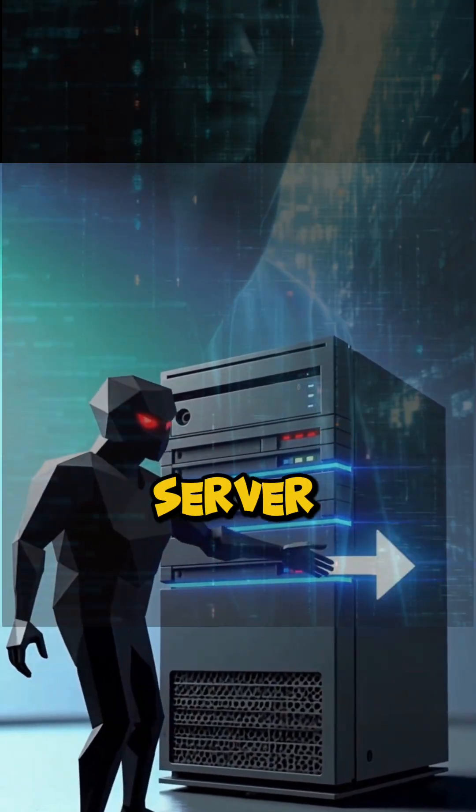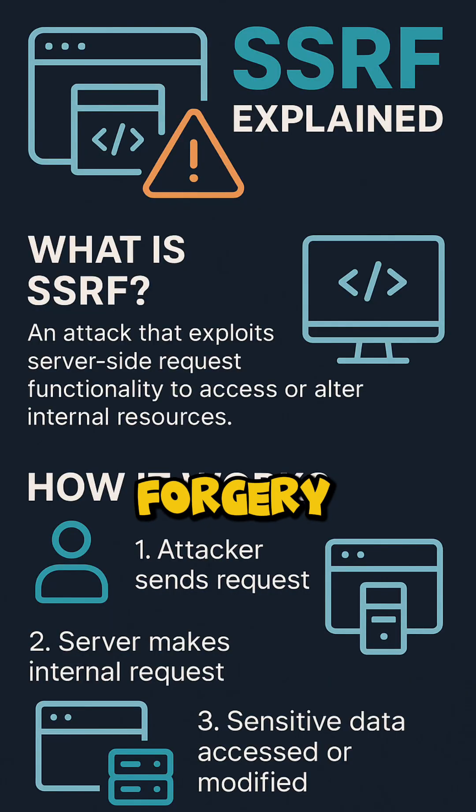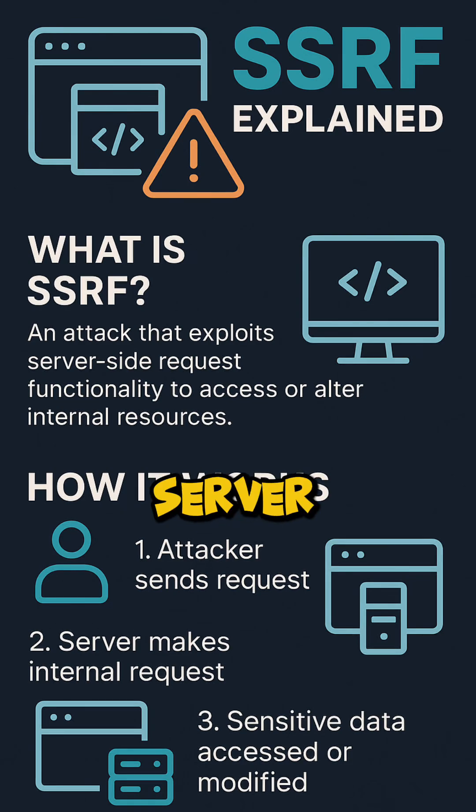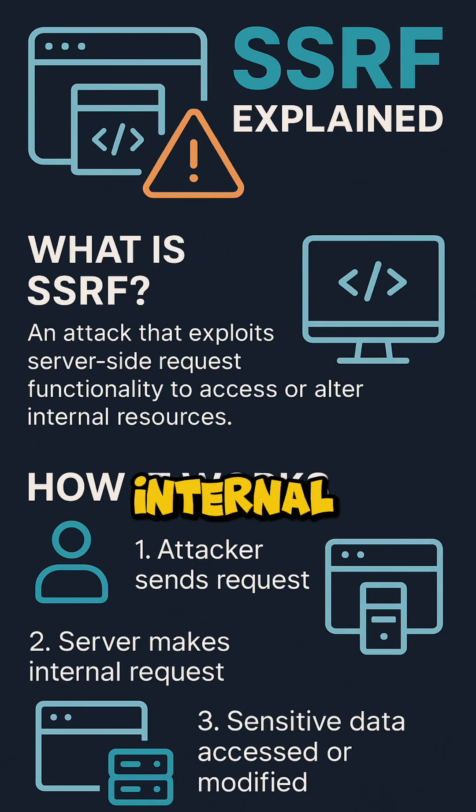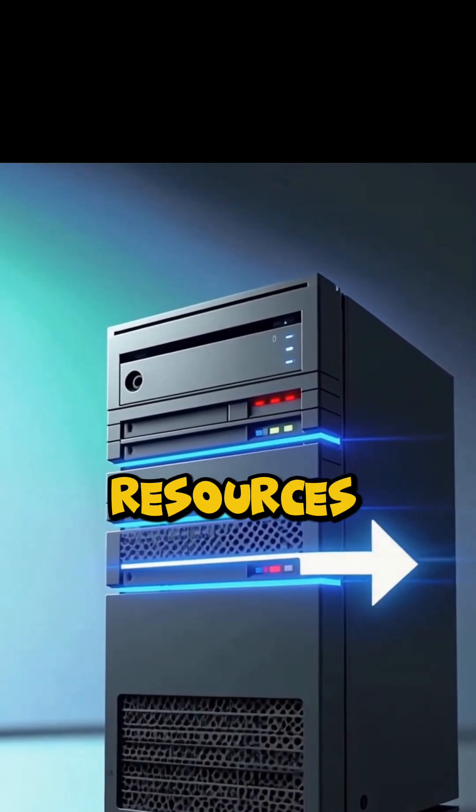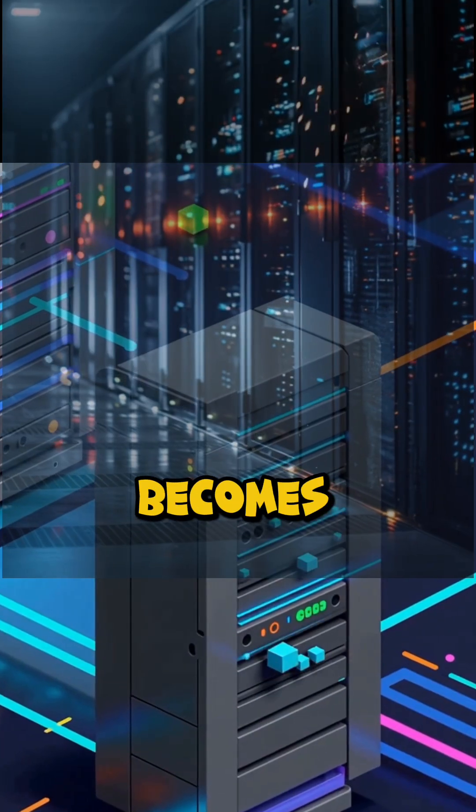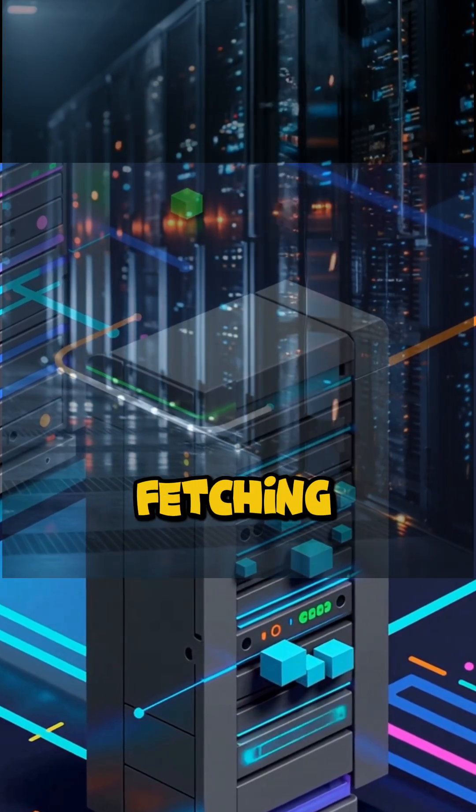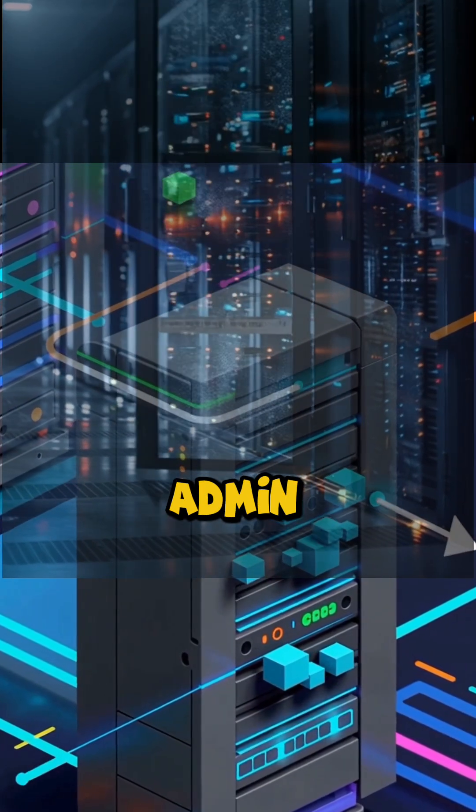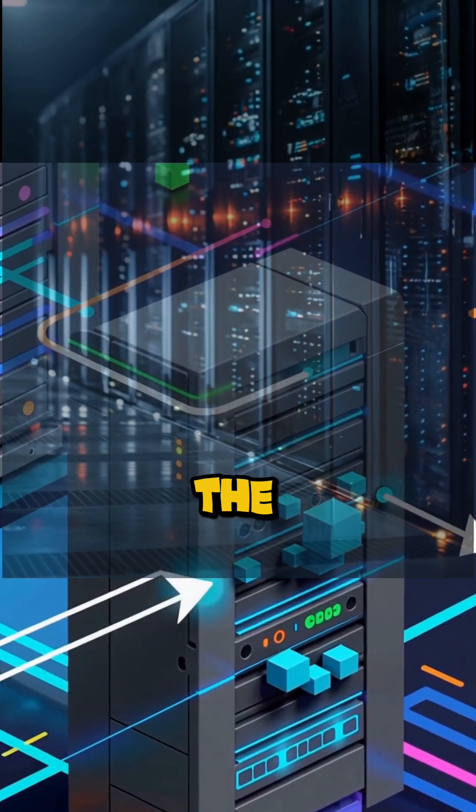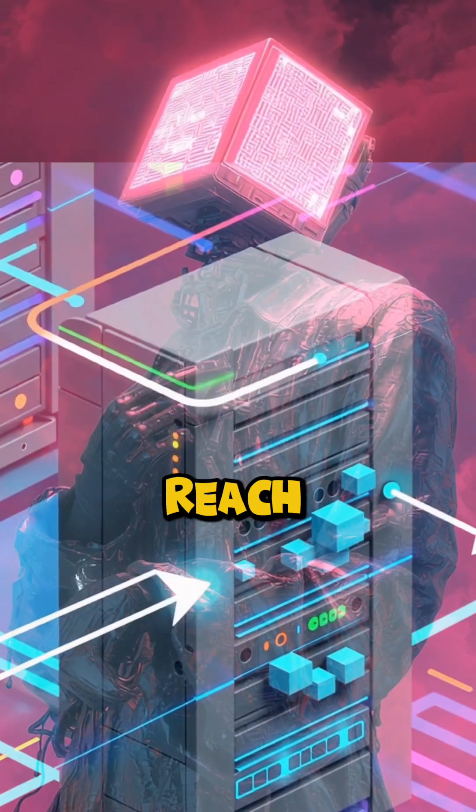SSRF, or server-side request forgery, makes the server request internal resources. The server becomes a pivot, fetching internal admin APIs the attacker can't reach.